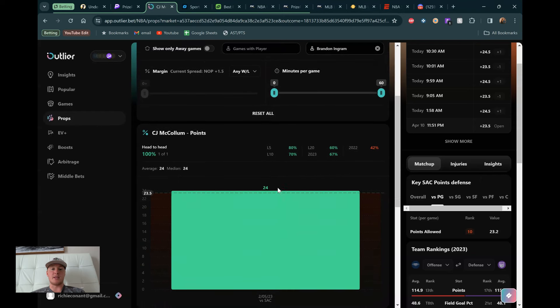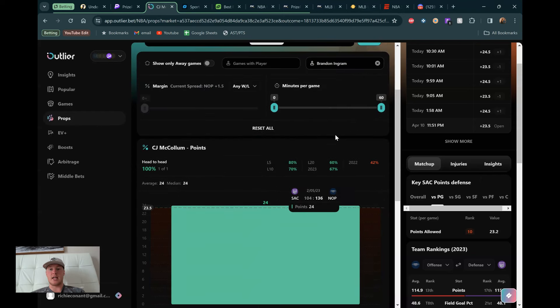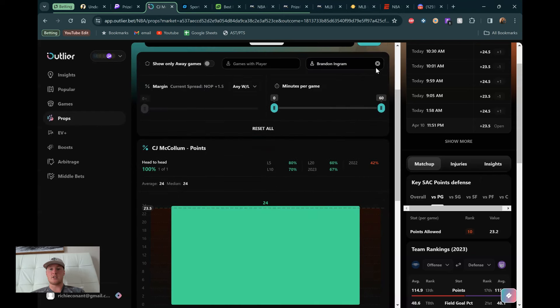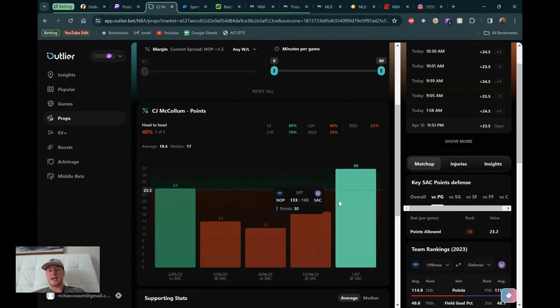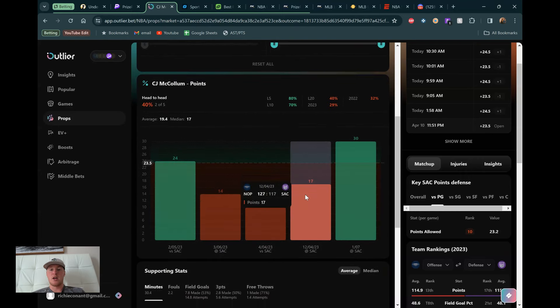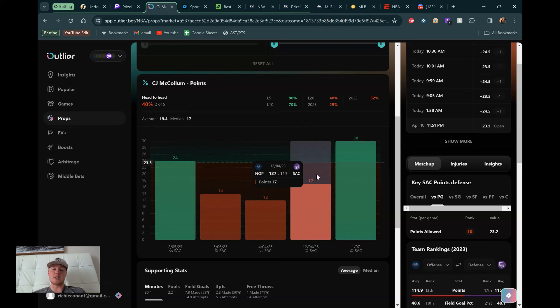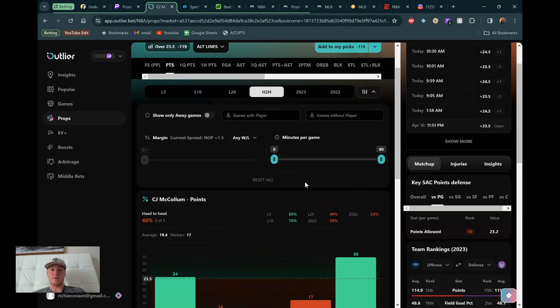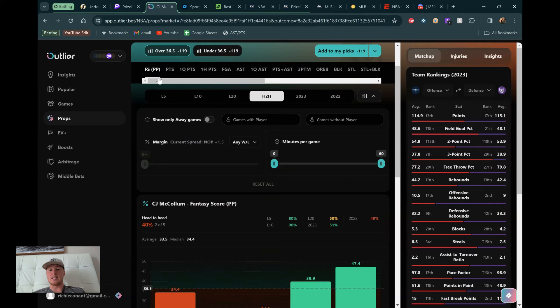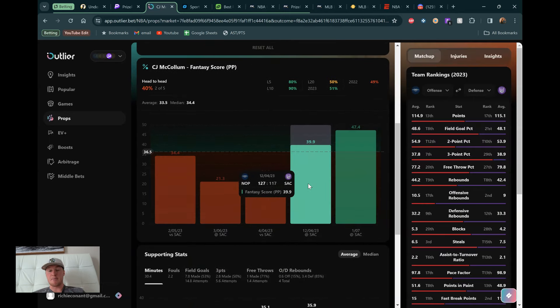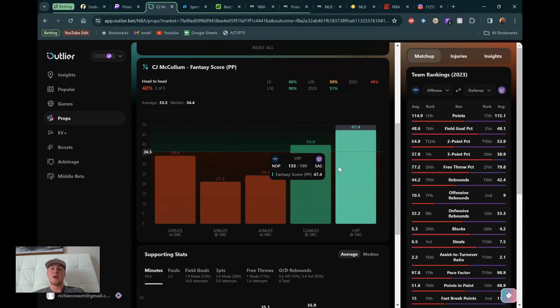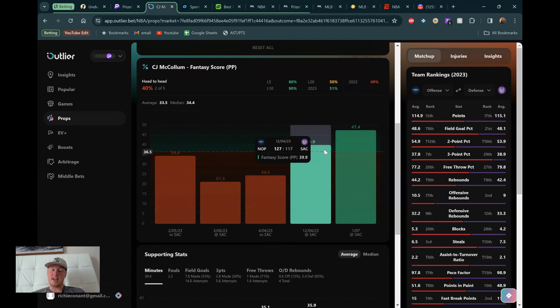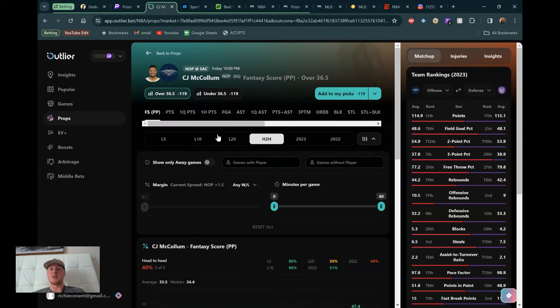Fantasy score is a little bit better. But points allowed, Sacramento does give up middle of the road to the point guard position. They're 10th, whatever you want to call CJ McCollum. He definitely runs point. But if you want to slide him into that shooting guard position or maybe put the guards together, it's not the worst matchup in the world. And we can see that with the head-to-head here. Without Brandon Ingram, they did play against each other. So let's just go to the games they played each other back in January. Back in December, he had 30 points back in January. Only 17 points back in December.